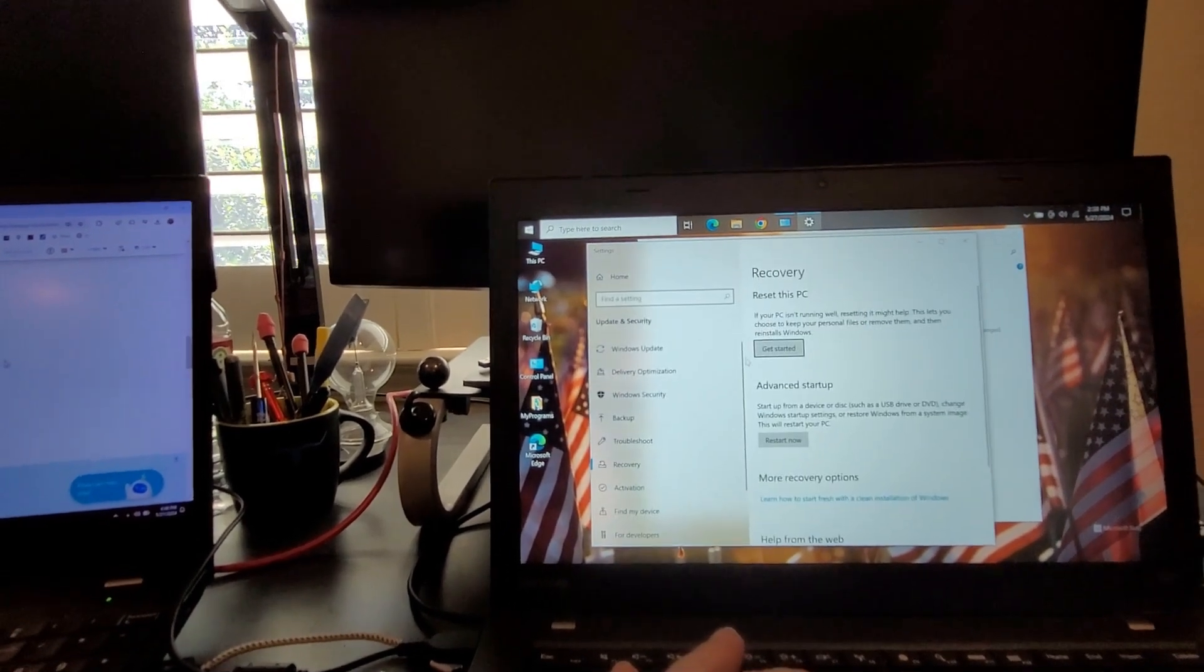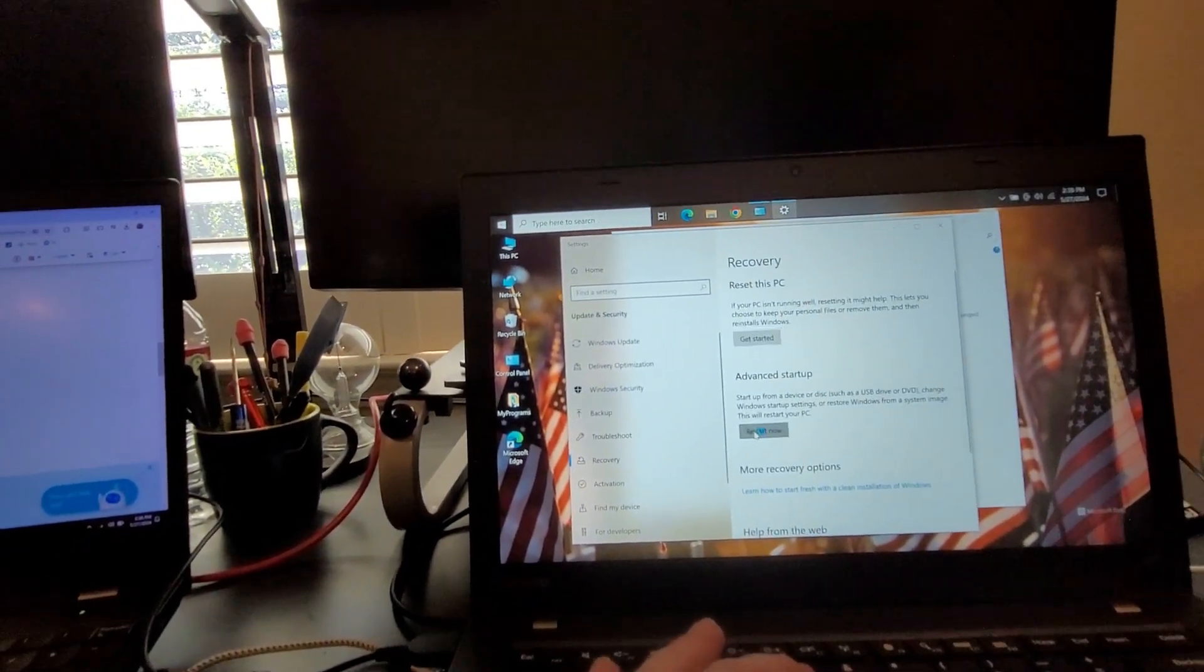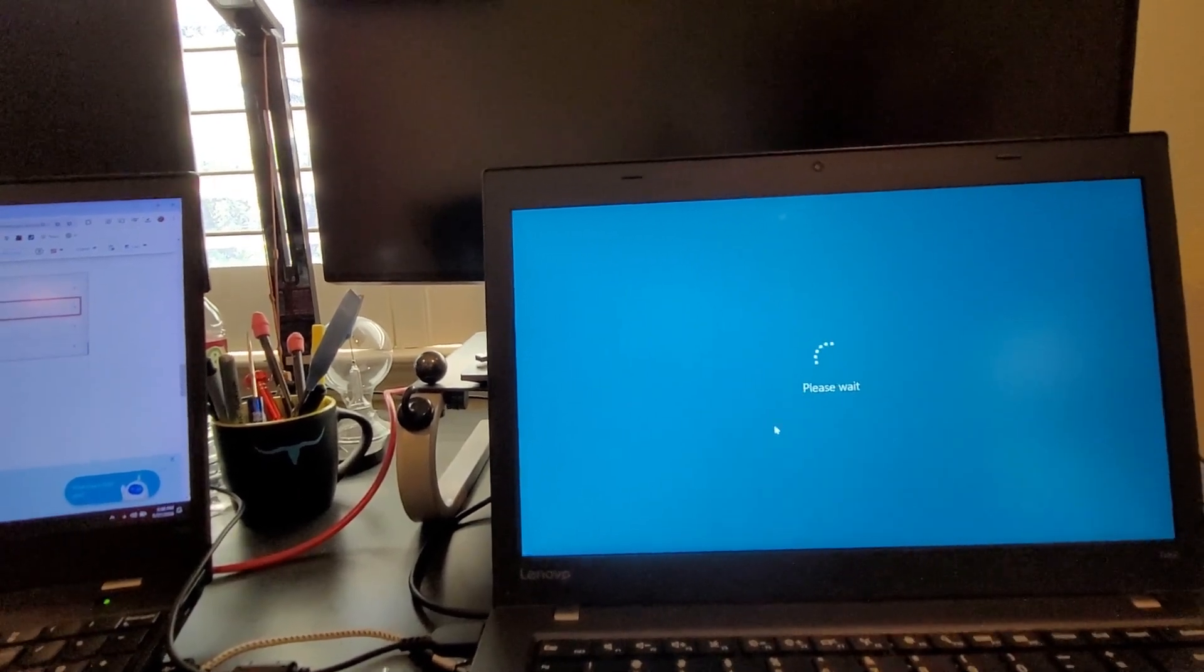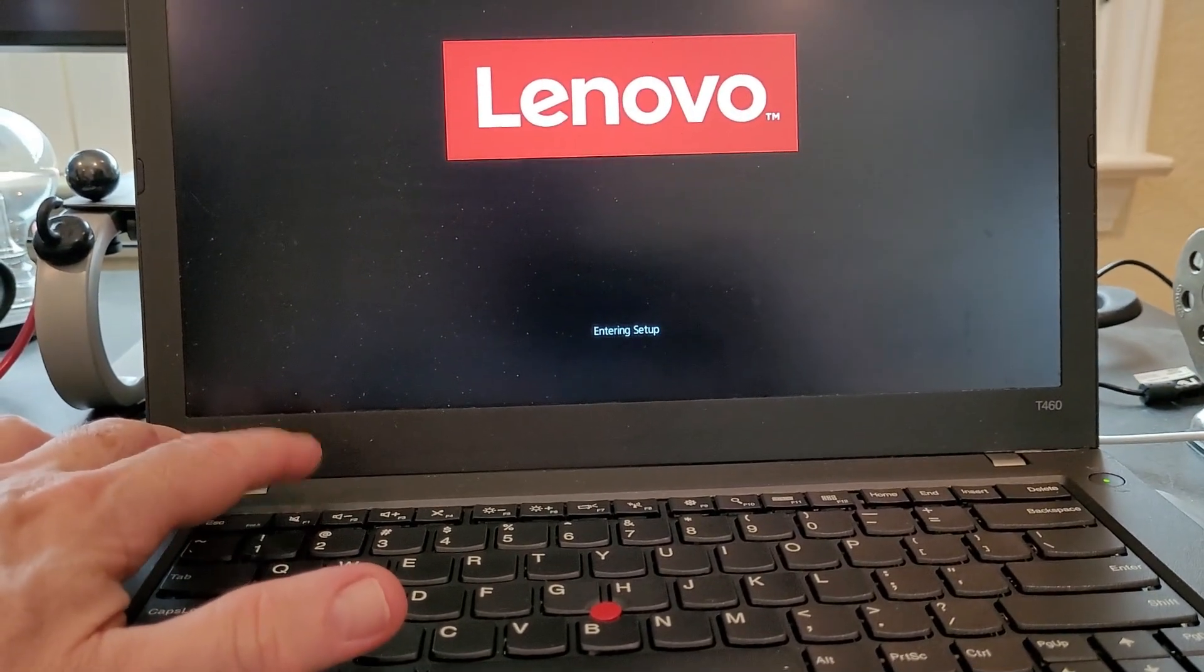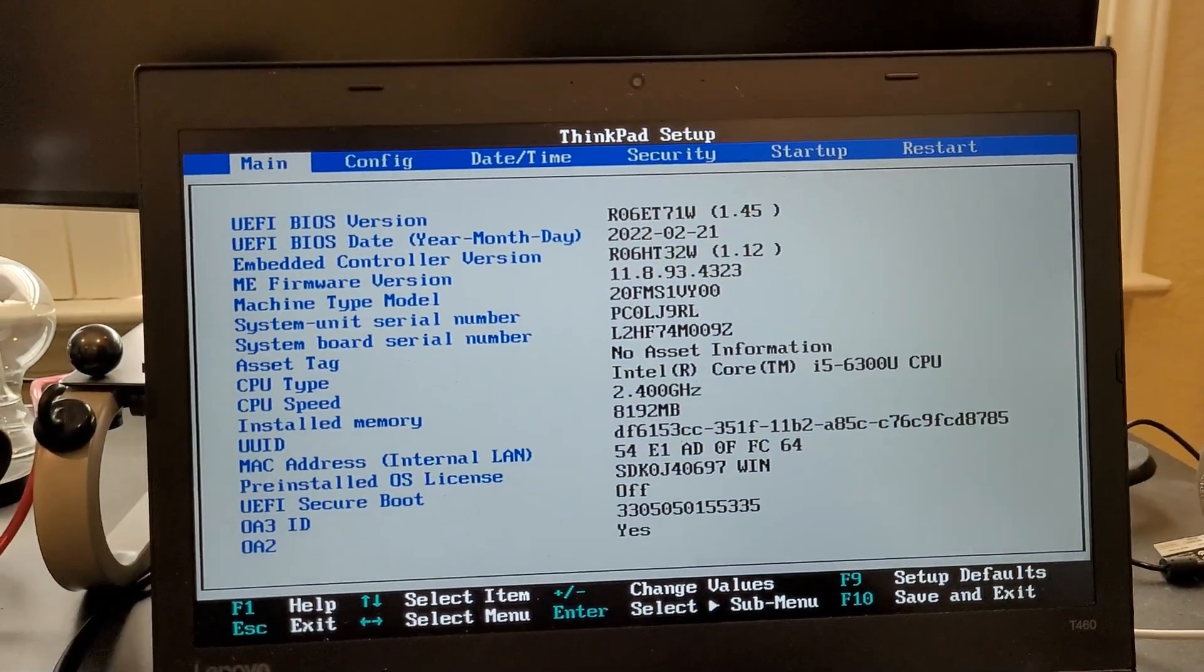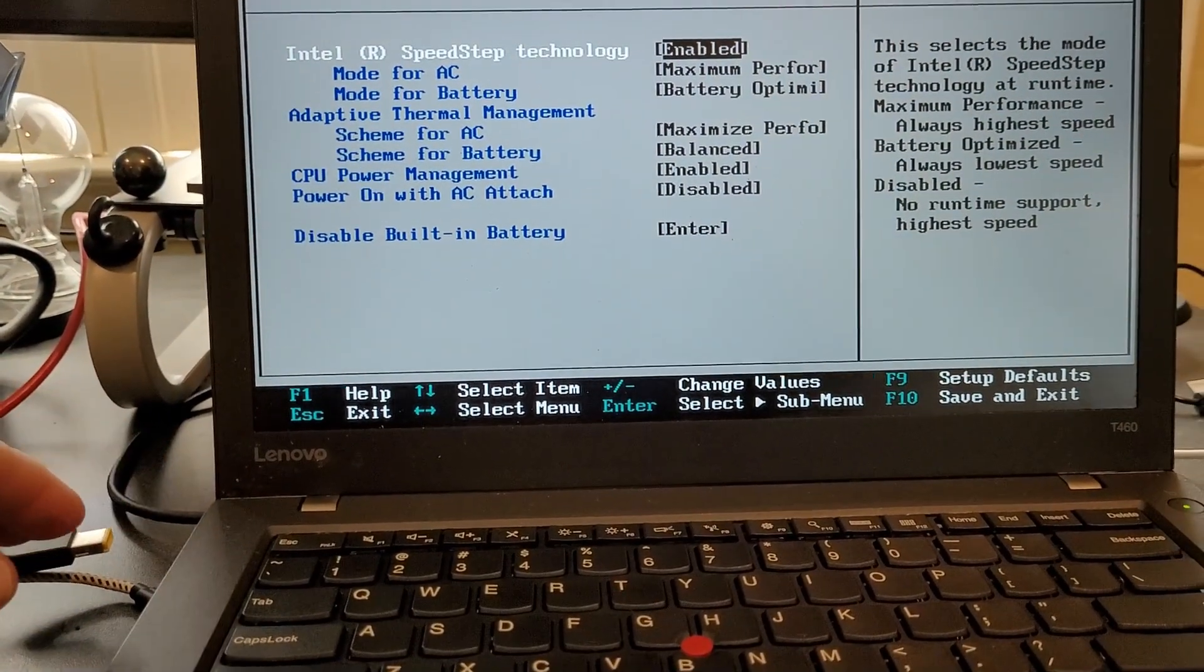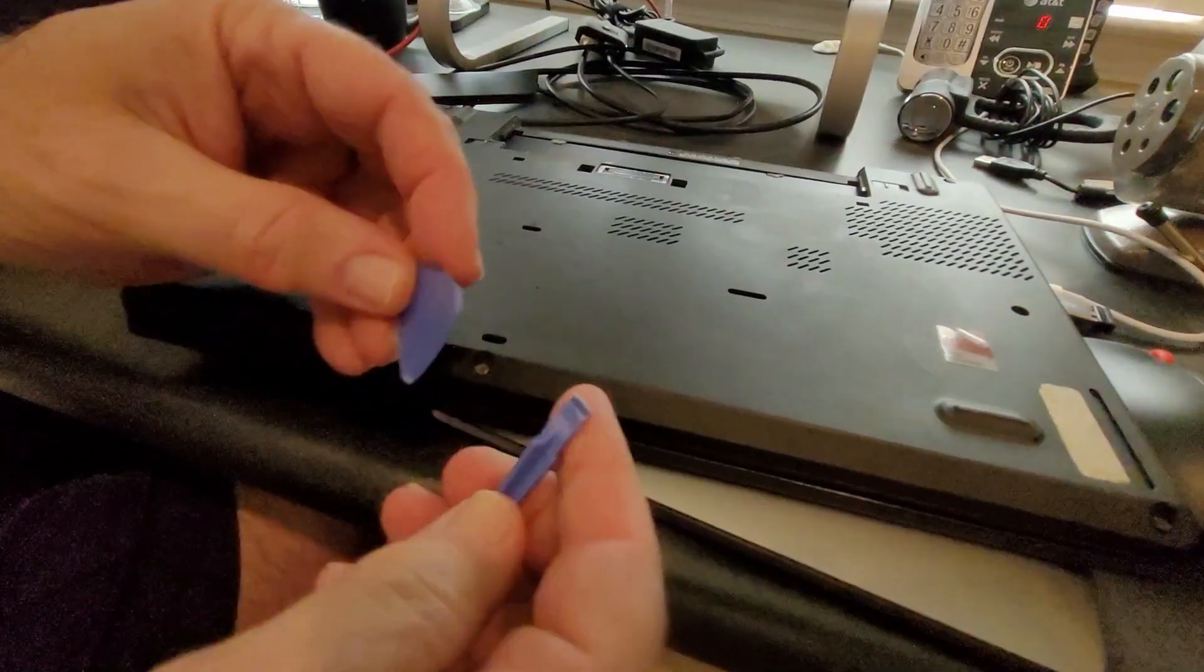Let's try advance restart. I finally got it, you have to keep hitting F1 and they'll say entering setup. For some reason I couldn't get to it through Windows itself. I'm going to come over to power, make sure this is unplugged, the external battery out. When I disable internal battery, yes, it shuts off.